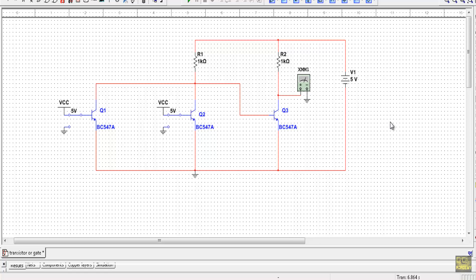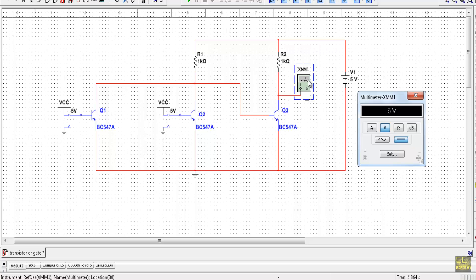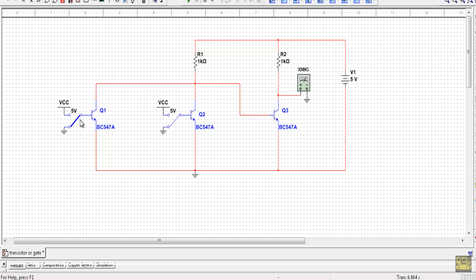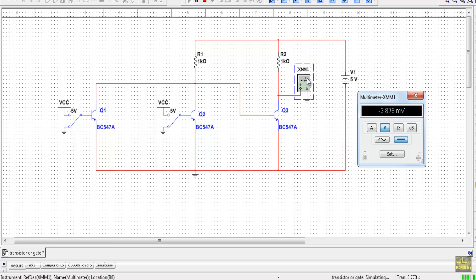This is the circuit set up in the Multisim simulator using BC547A transistors. The output logic is read from a multimeter. For the first case, both inputs A and B are connected to ground (logic 0). Running the simulation, the output voltage is approximately −3.878 millivolts, which is nearly equal to 0 volts. This means when both inputs are logic 0, the output is at logic 0.